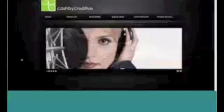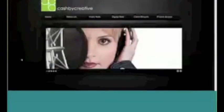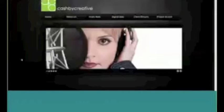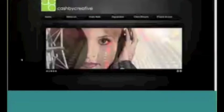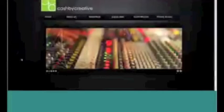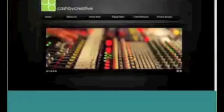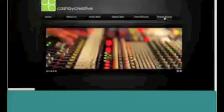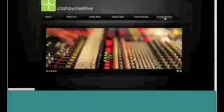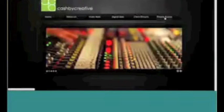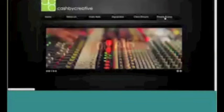CBS Radio, as well as a number of other radio groups, have embraced Cash by Creative as a tool to develop local direct revenue. To date, we're responsible for a little over $32 million.